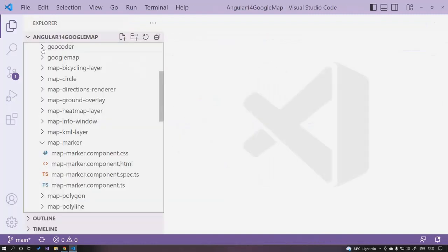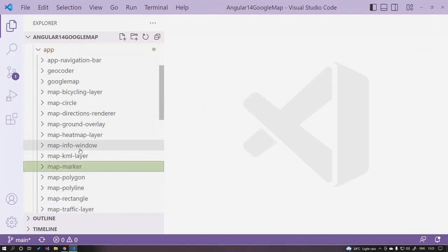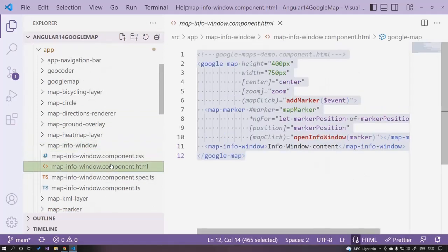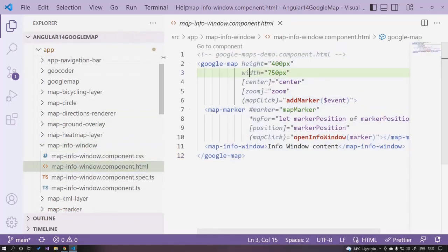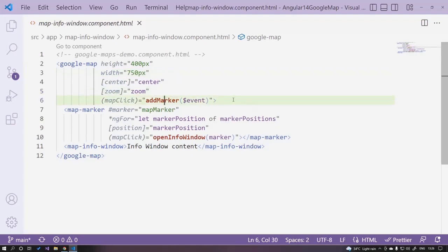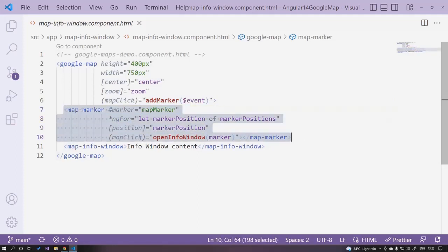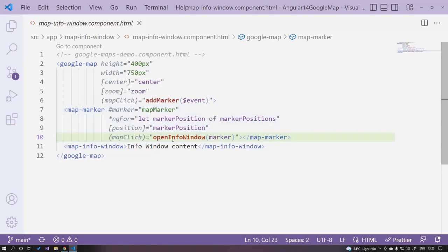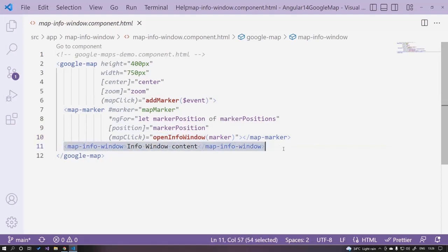Let's jump to the next demo: the info window. When we add a marker and want to show an information window on it, here's how. Open the map-marker-info component and its HTML. We have the same Google Map and addMarker event. On the map-marker's mapClick event, we open an info window. We can pass dynamic content — for this demo we pass the info window content when you click a marker.